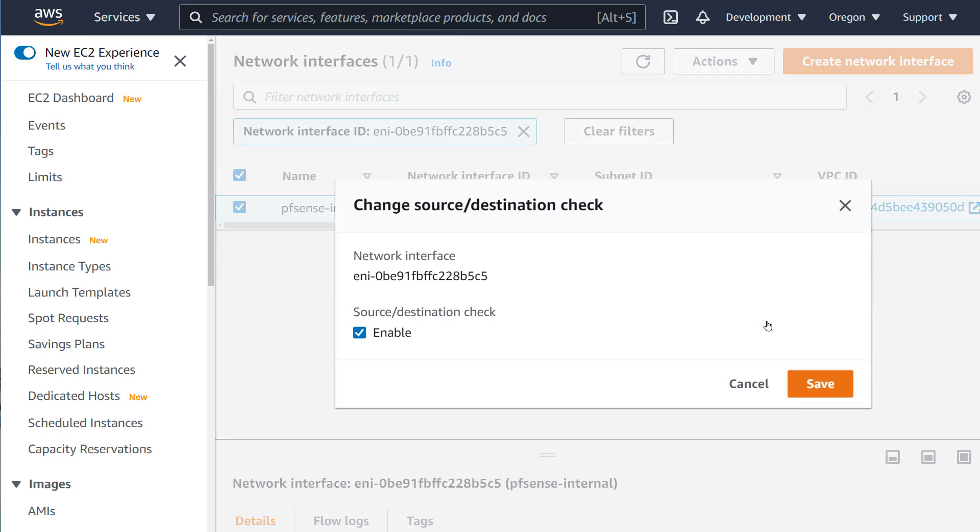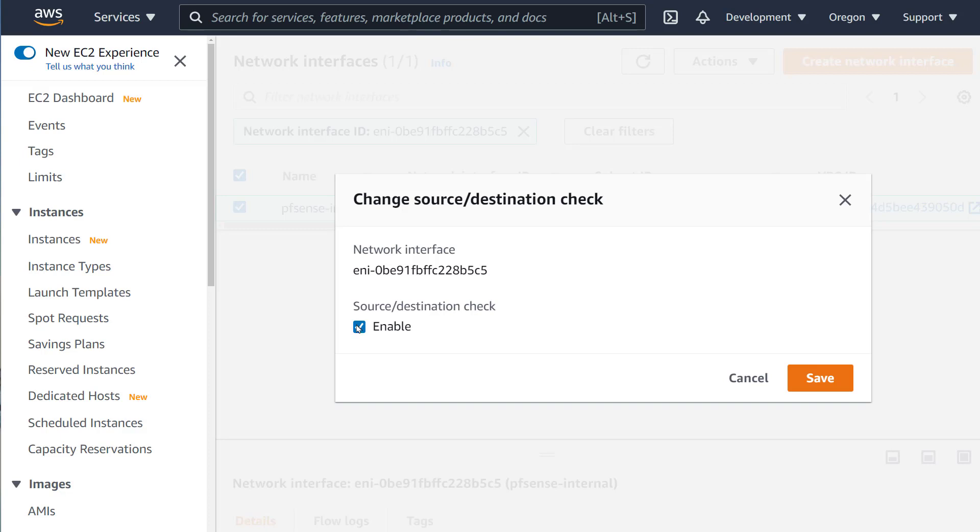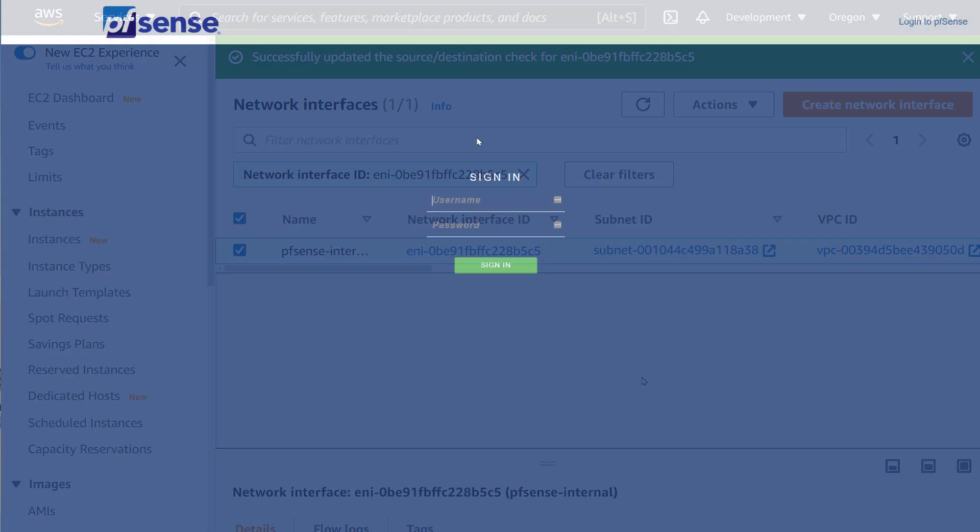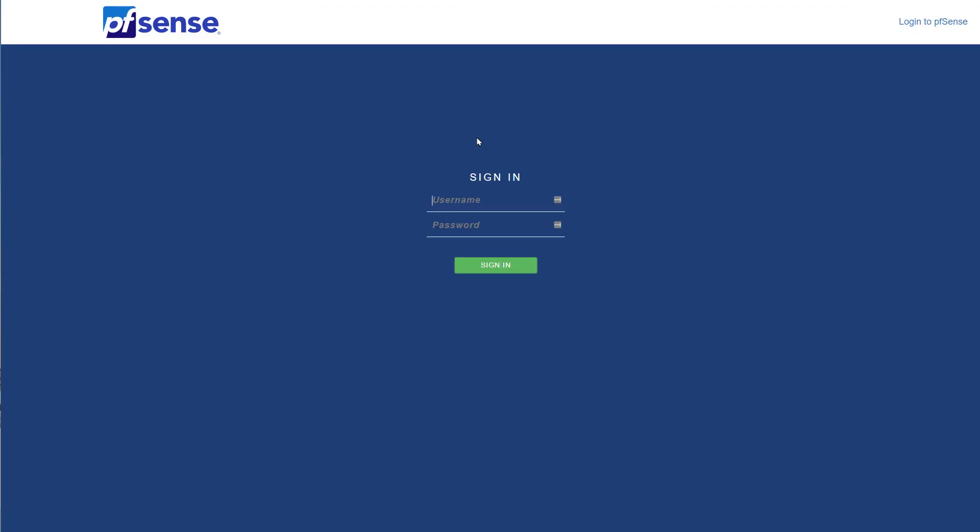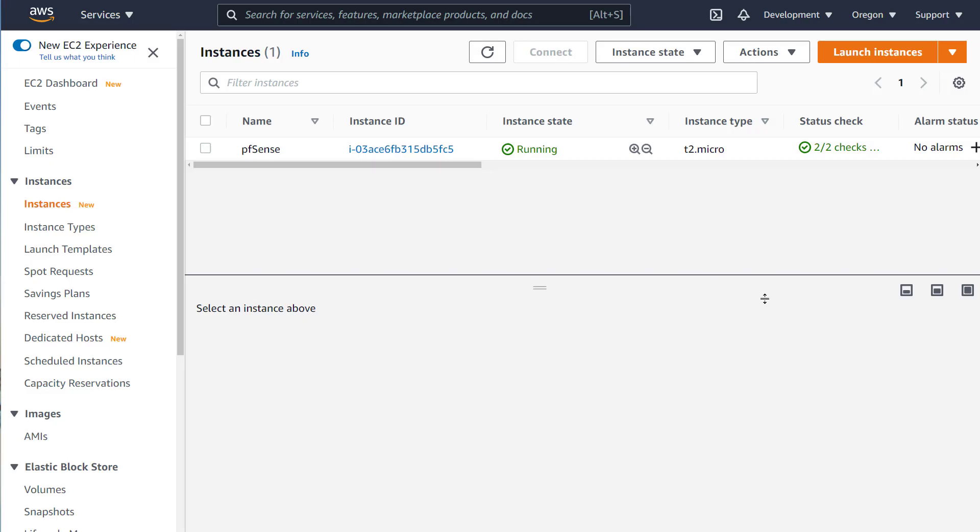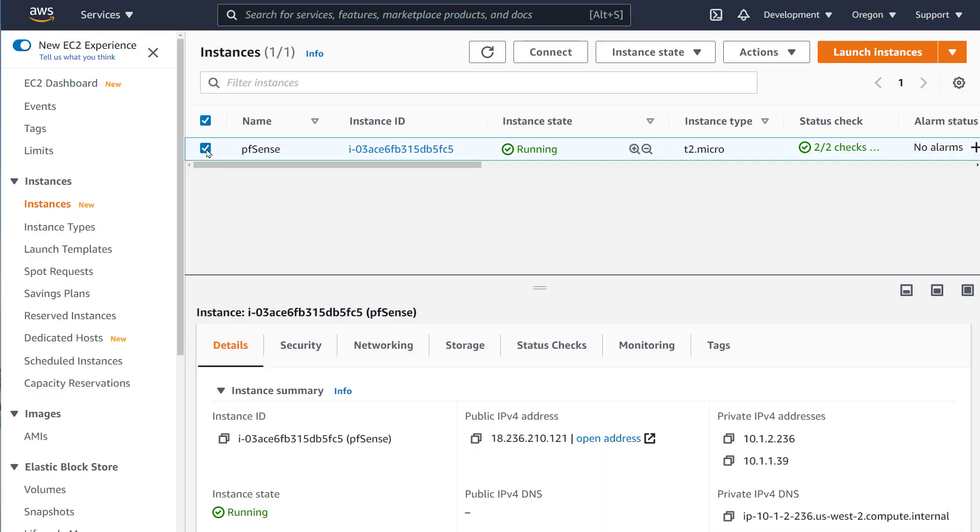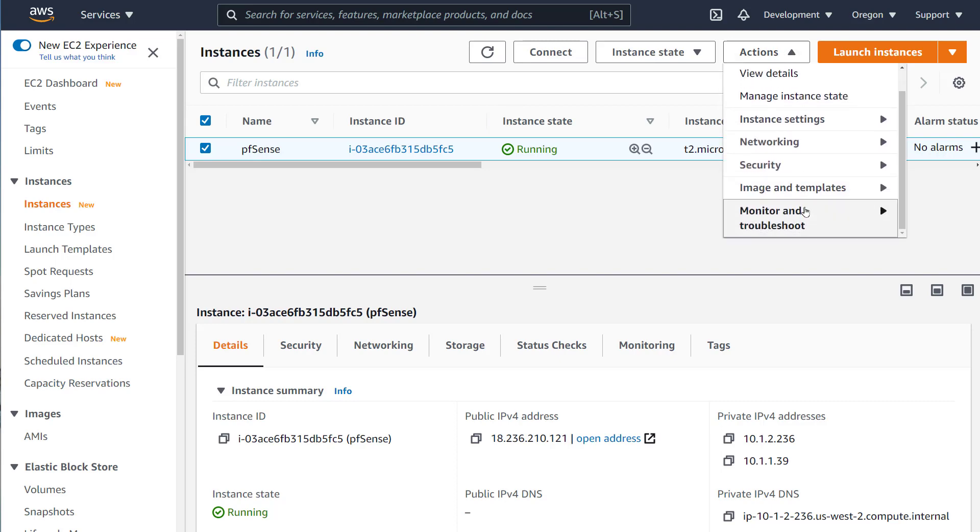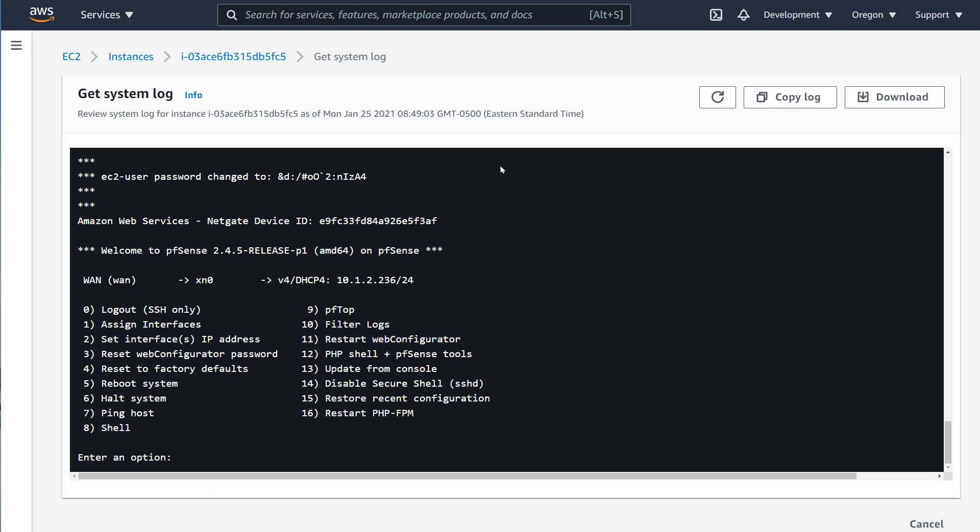Now let's go to the PFSense dashboard by opening a tab and going to the public IP address. But wait, what is the default username and password? This is very hidden and here I am going to show you where to find it. Select the PFSense EC2, go to Actions, Monitor and Troubleshoot, and Get System Log. Here you will see the password towards the top. Let's try this. Enter admin and the password we copied. It works.